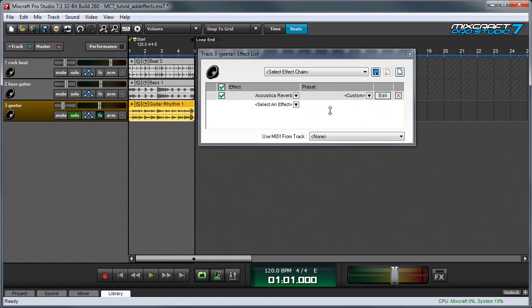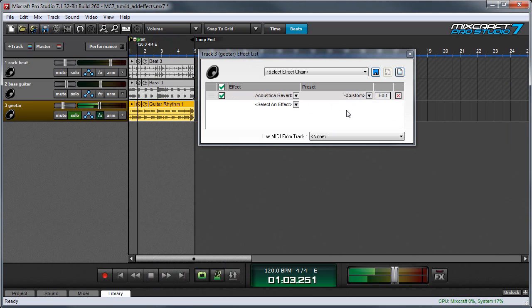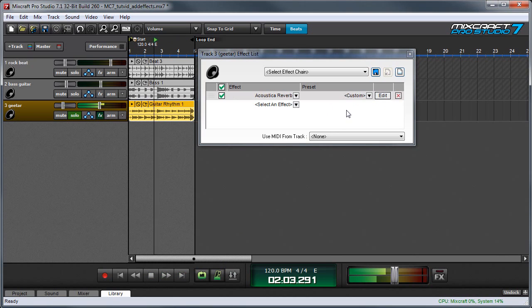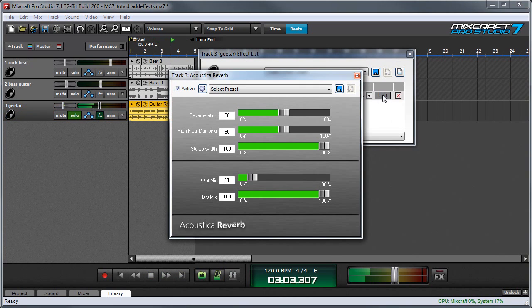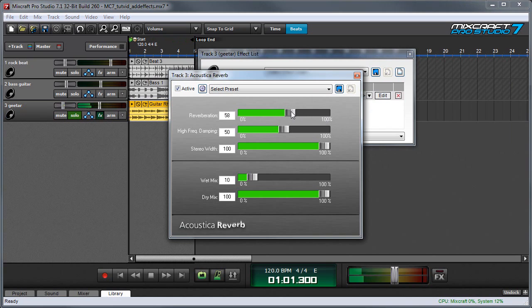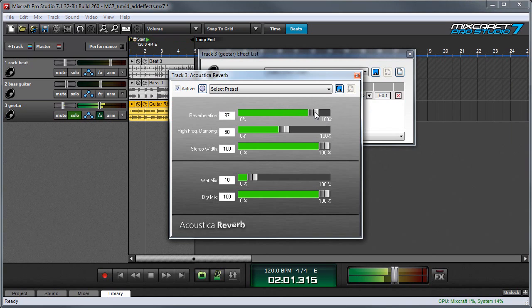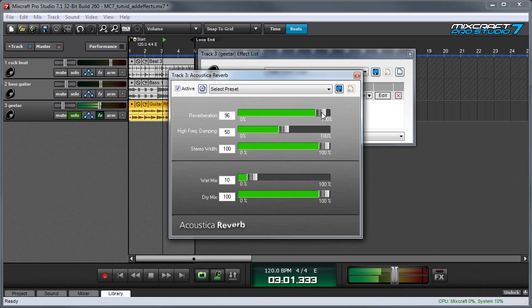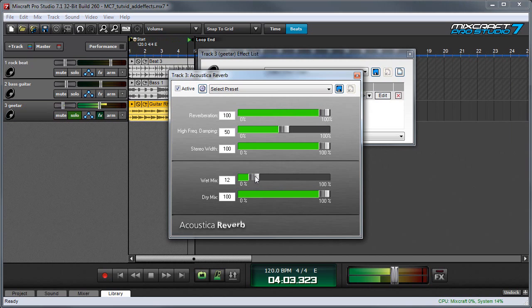So let's have a listen to our guitar track with reverb on it. This isn't a really large space, but if I hit the edit button, we can adjust the size of the space. And you can hear the decay is much longer. We'll turn up the wet mix.